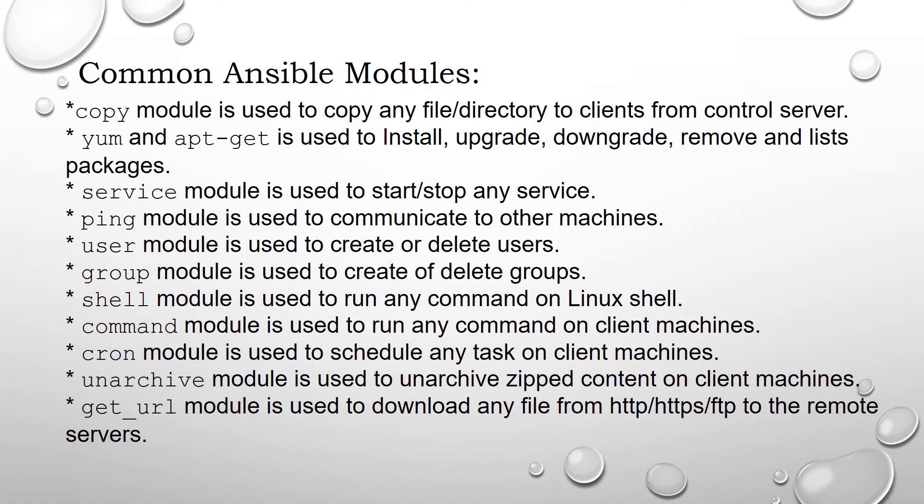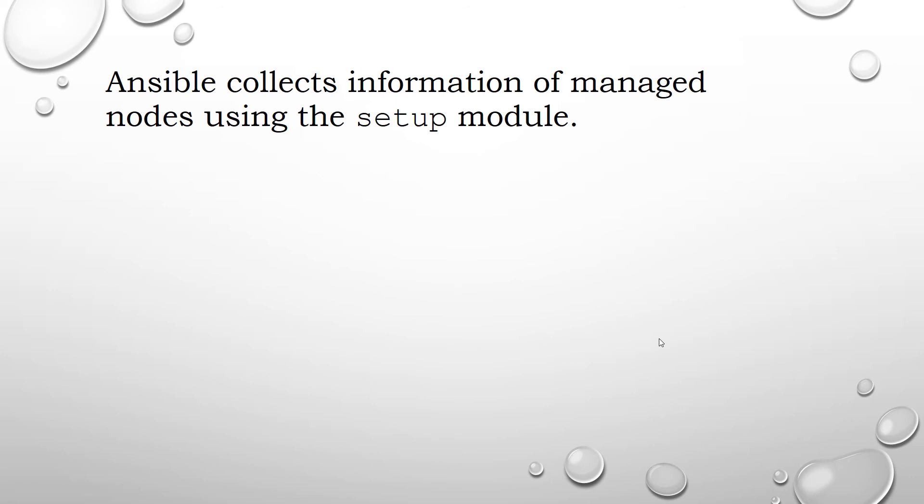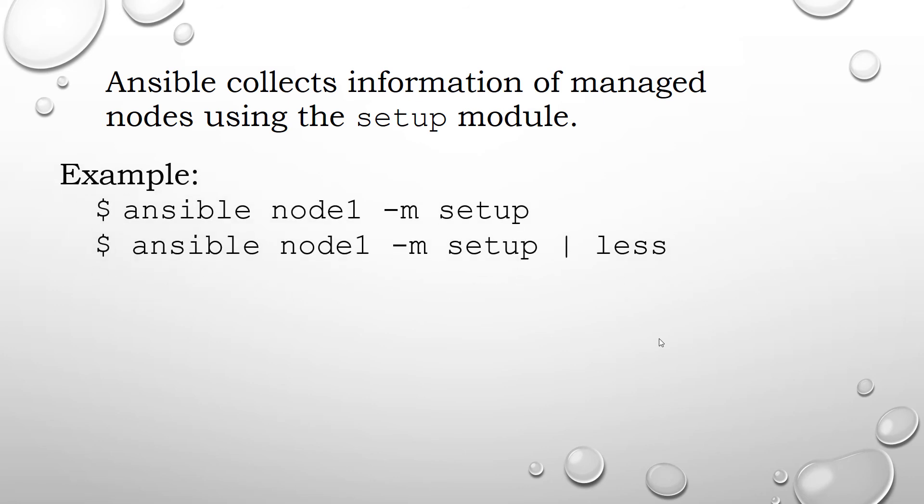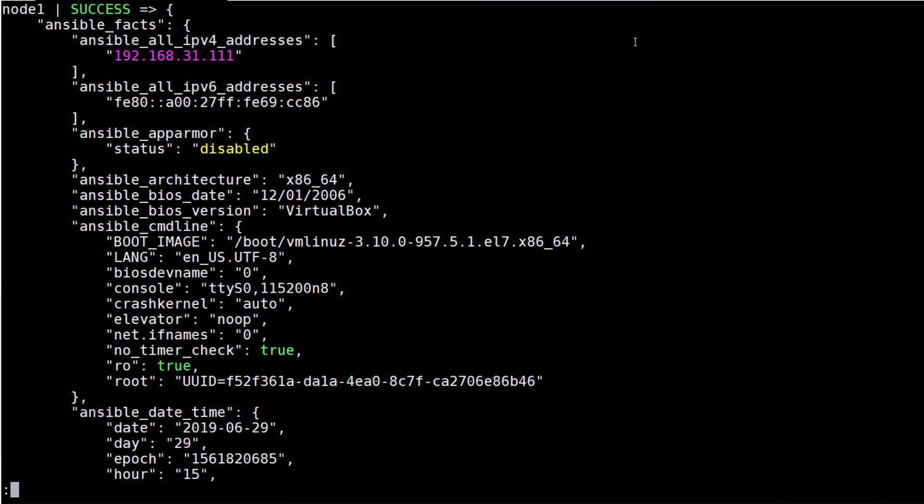Every playbook runs setup module reflected in the output gathering facts. To see all the facts of a node: ansible node1 -m setup. If you run this command, amount of facts could be mind-boggling. Here is the sample output of setup on node1.